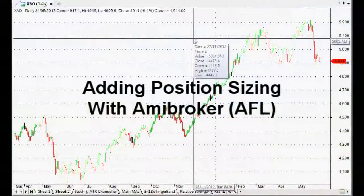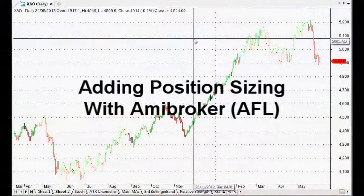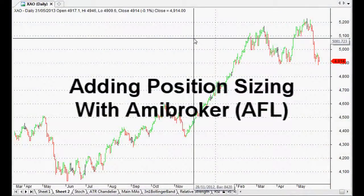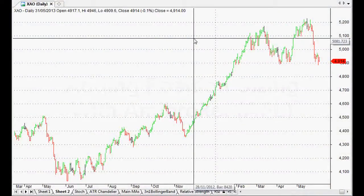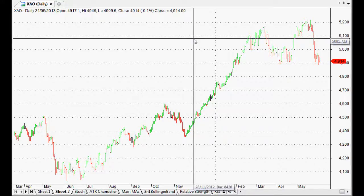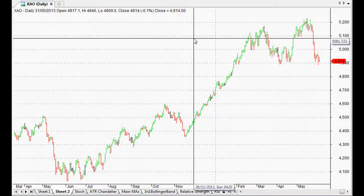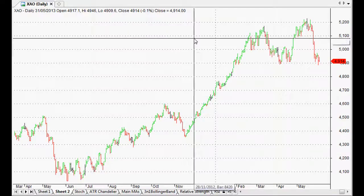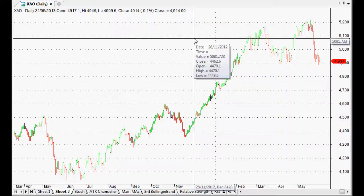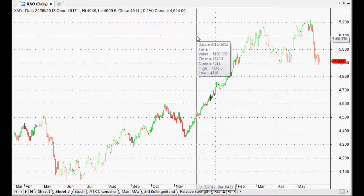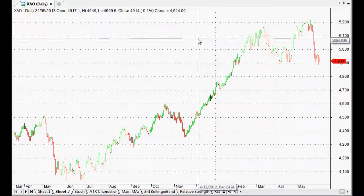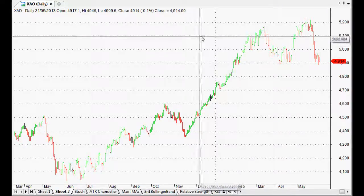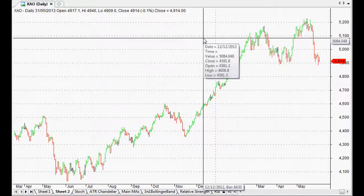Hi everyone, welcome back to this series of AmiBroker tutorial videos. In this one I wanted to show you how to set your position sizing if that's something you want to do in one of your back tests. Position sizing can be one of the most important things in your trading and investing.